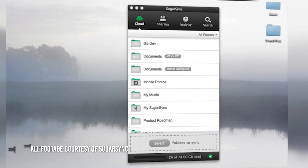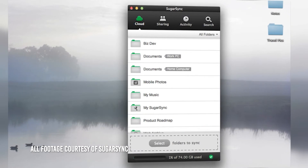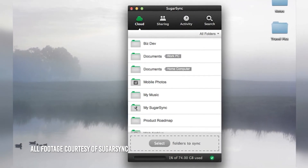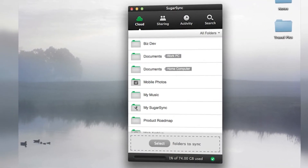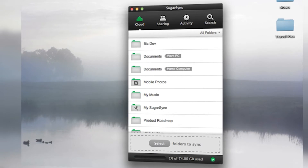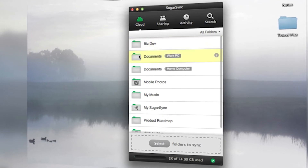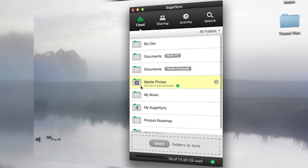SugarSync is an incredibly simple software offering file syncing between multiple devices and multiple platforms from multiple folders. Once you install SugarSync, you'll get a window that will show you what files are securely stored in the cloud, which files you are sharing, what the current activity is on each file, and a search function to find files.